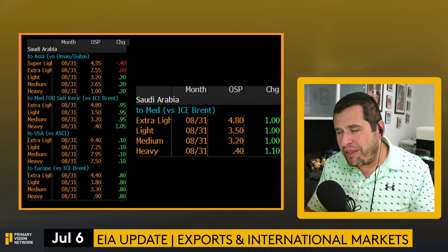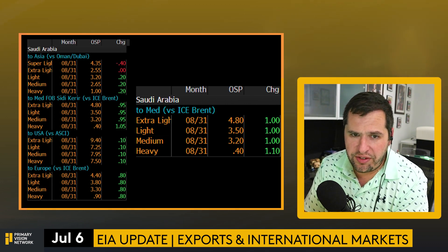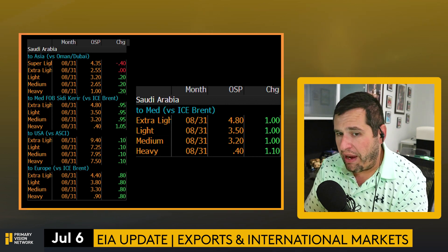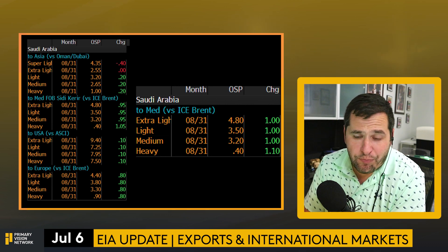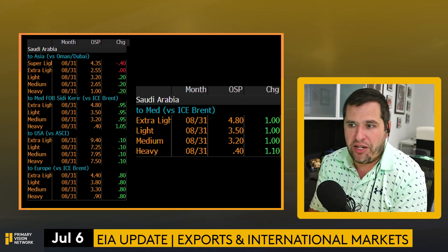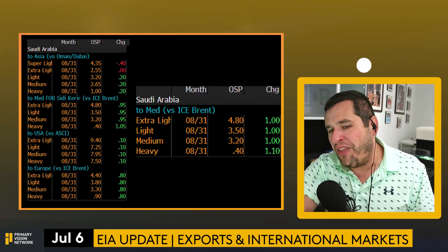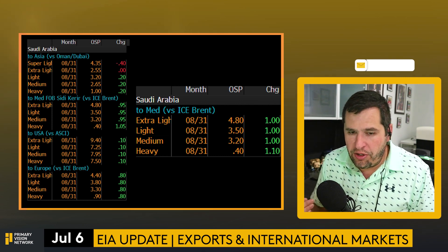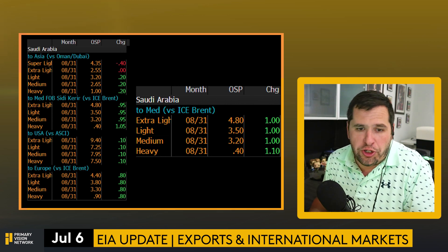Outside of super light — which was taken down slightly into Asia — Saudi took up pricing in light, medium, and heavy going into Asia, into the Med, everything up at least 95 cents to a dollar. Into the US, everything moved up 10 cents; into Europe, up 80 cents. It's gotten insanely expensive going to the US — to the point where unless you have a term contract, nobody is buying Saudi crude in the US. You'd buy from Iraq, Nigeria, try to blend something, because the numbers just don't make sense given shipping costs.